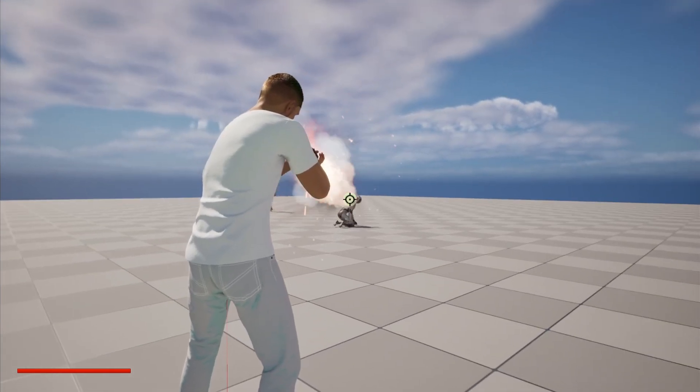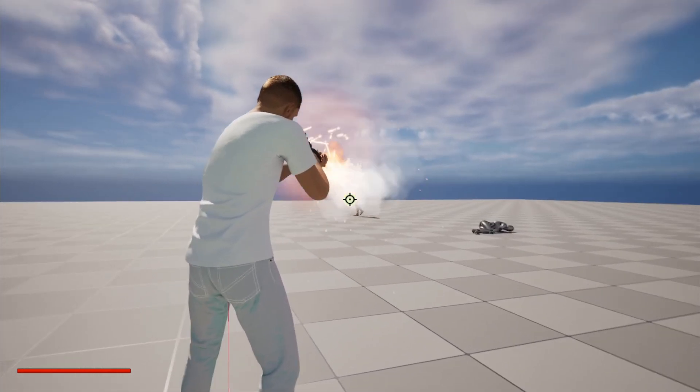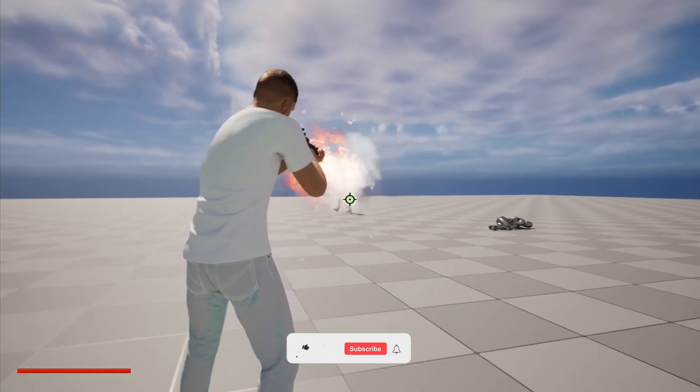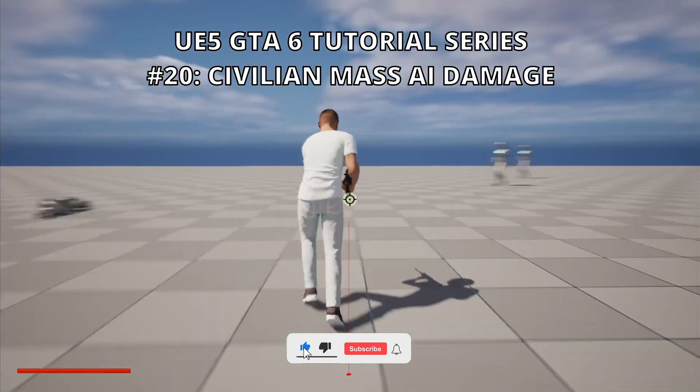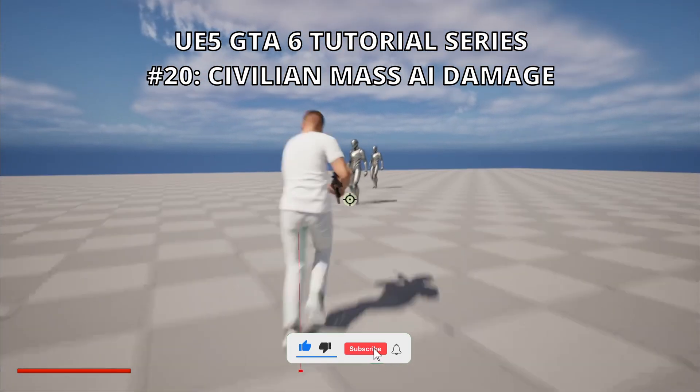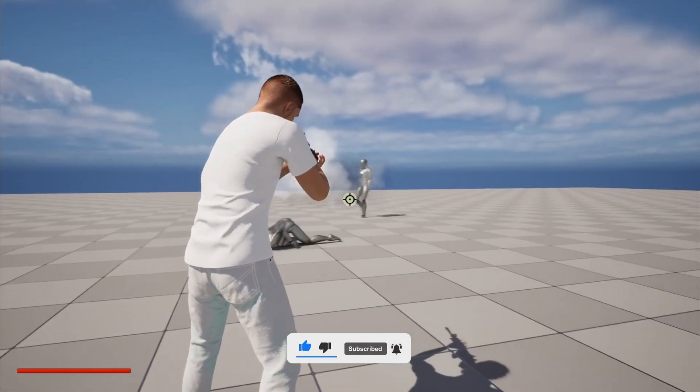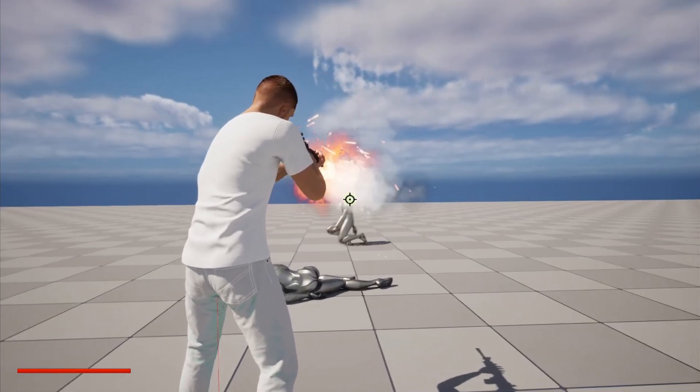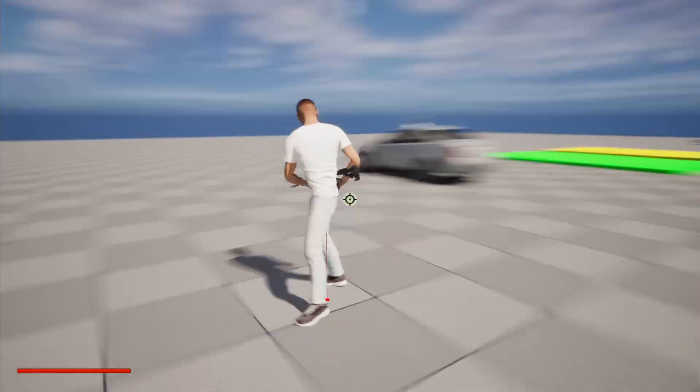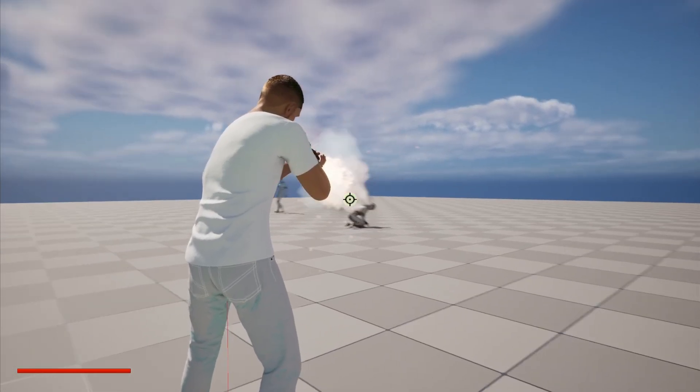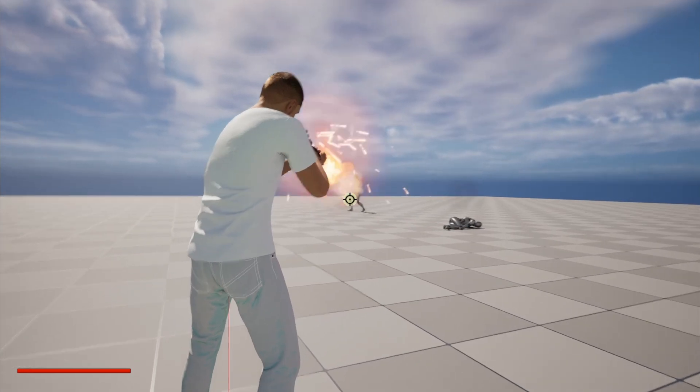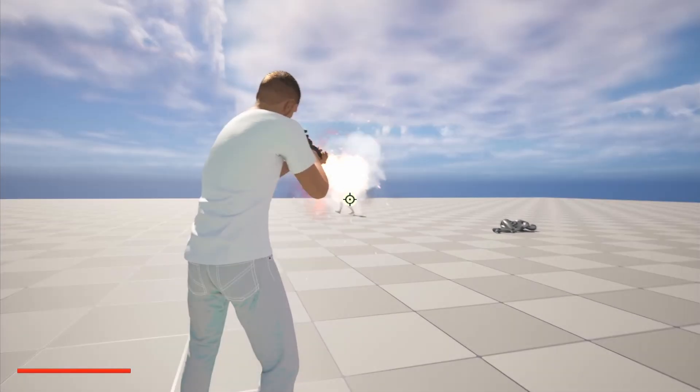What's up guys, welcome to the new Unreal Engine 5 tutorial. Today we are continuing with the GTA 6 tutorial series and in this episode we will set up the health system for the civilians mass AI entities. So basically we can shoot them, deal damage and they will react to the floor. It's going to be a very easy video to follow, so let's get started.